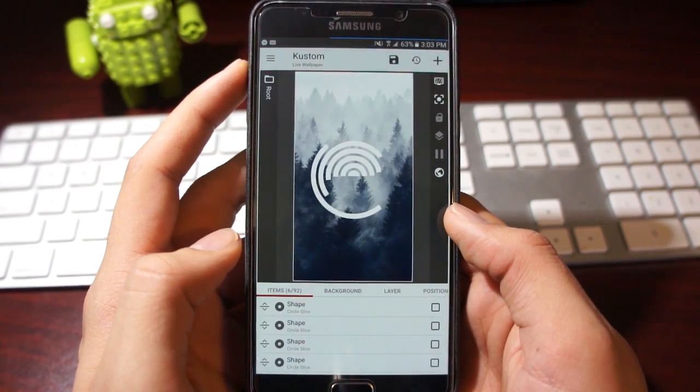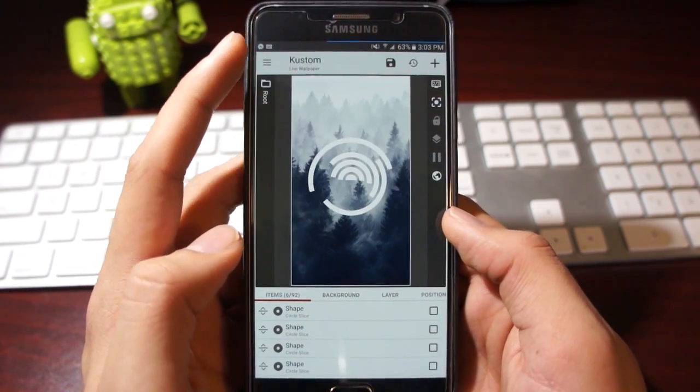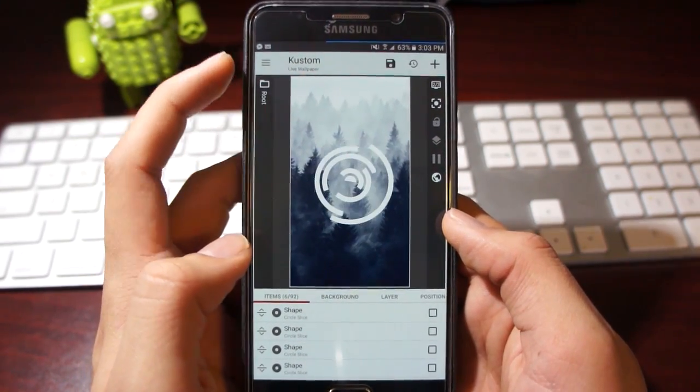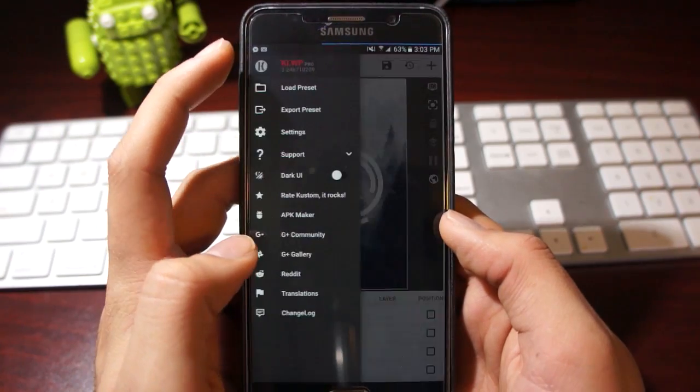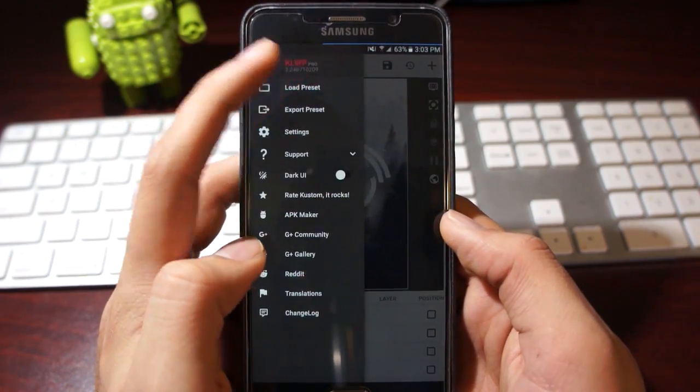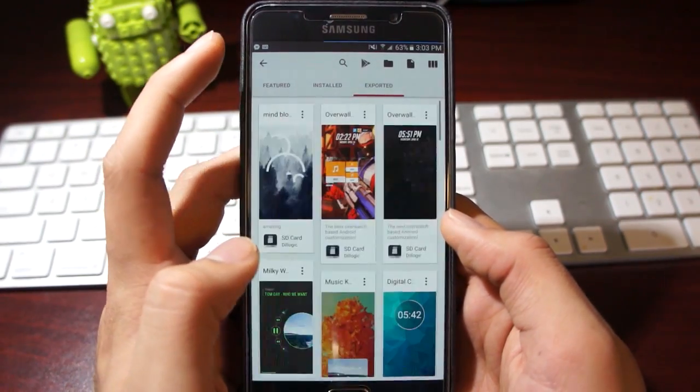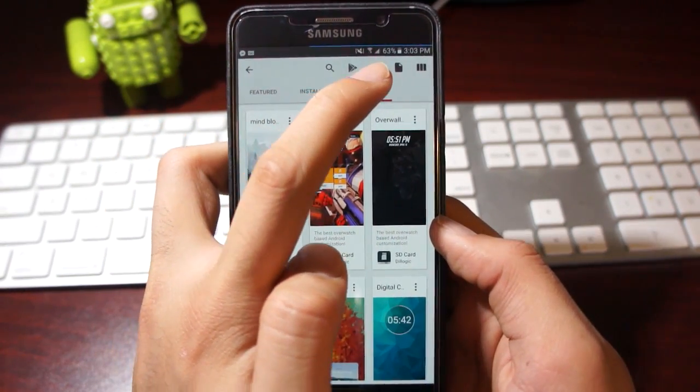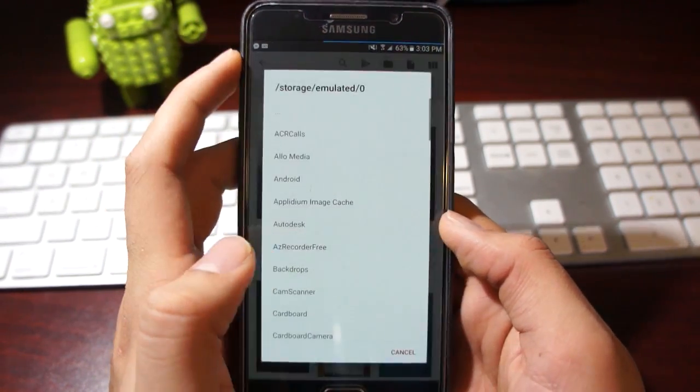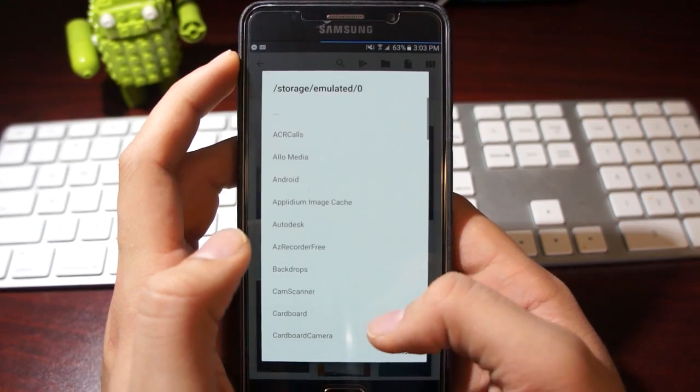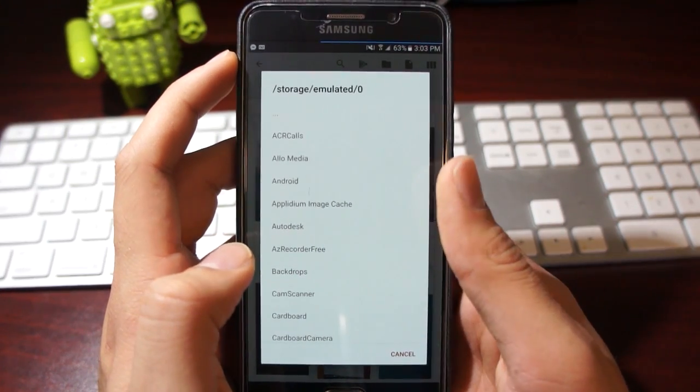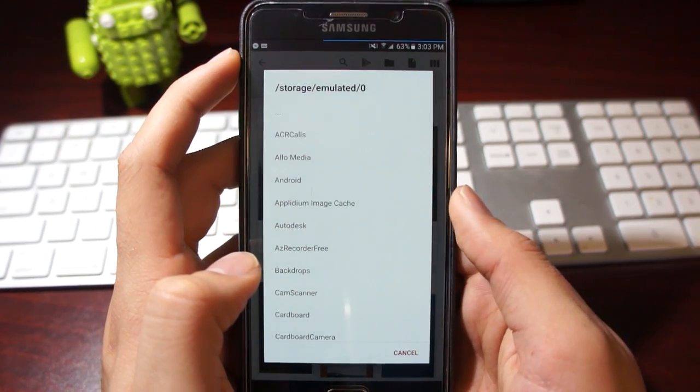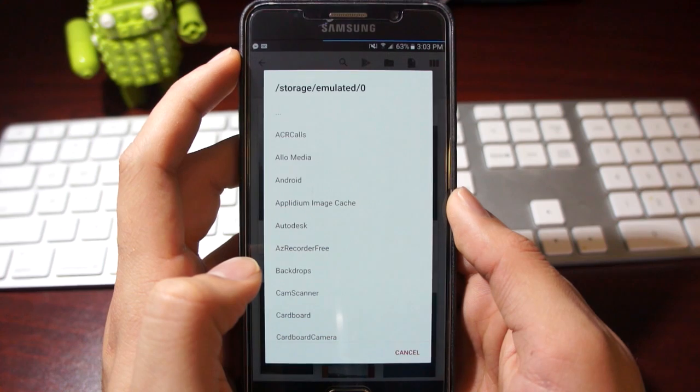To import, you would just go to the same place but you would do load preset and tap on this button over here. Then you select the dot klwp file from wherever you have it and import that file.